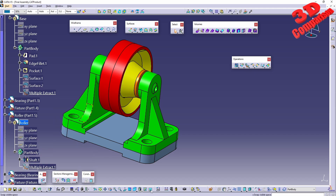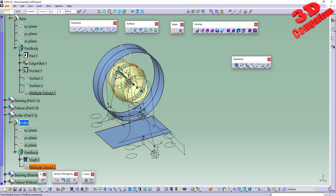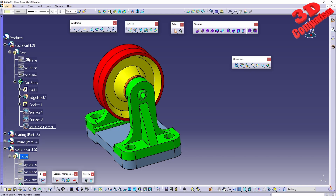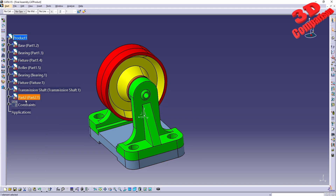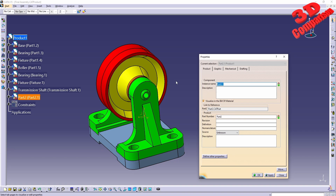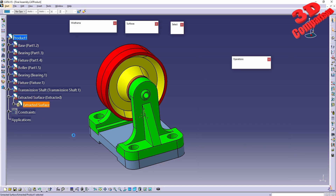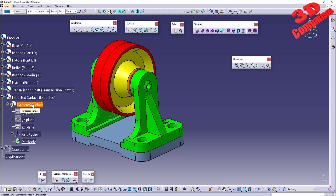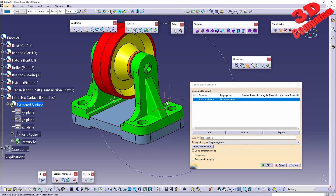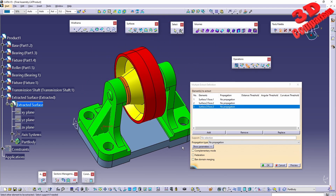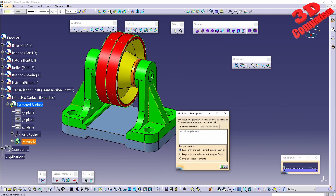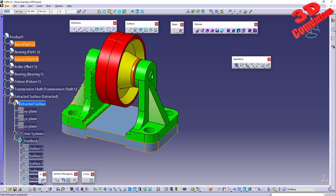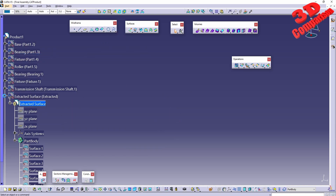Hiding components confirms the multiple extract with its faces is correctly placed. When extracting components from assemblies, a good practice is to add a new dedicated component and give it a descriptive name, such as 'extracted surfaces.' Double-clicking this component sets it as the defined in-work object, allowing all extractions to be organized there. Different elements can then be extracted, clicking OK and keeping all elements adds them to this dedicated component.